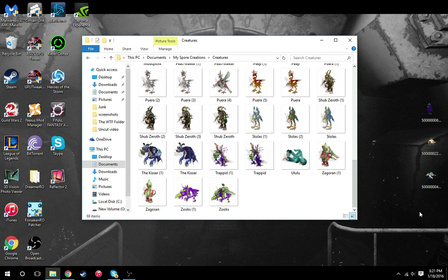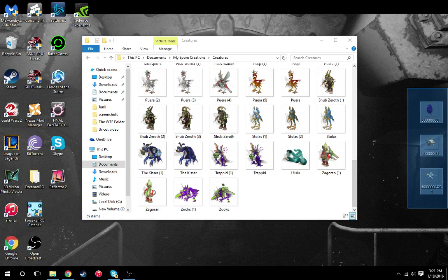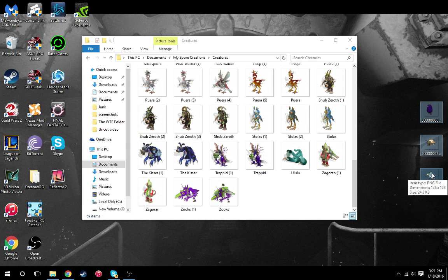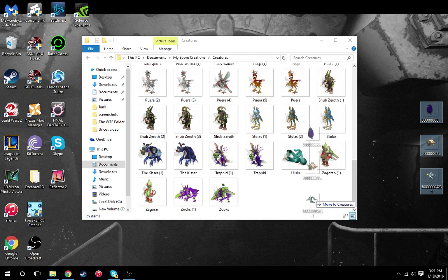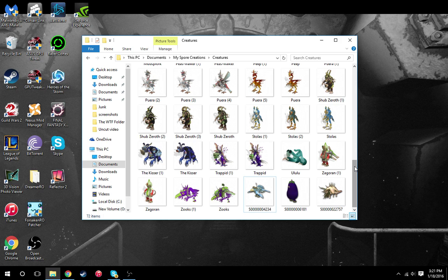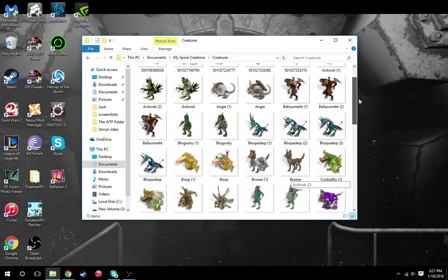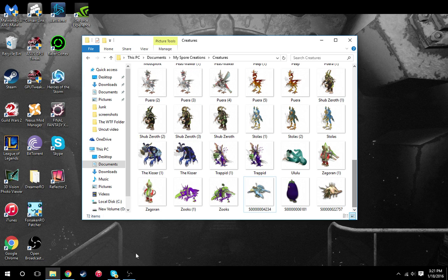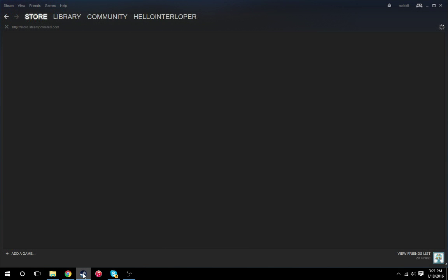So from there what I'll do is I will take these three that I put on my desktop and I will drag them and drop them into that folder. Now it's really important that you don't have Spore open during this step. Spore needs to be closed. So once you have these in your folder you will actually open up Spore.